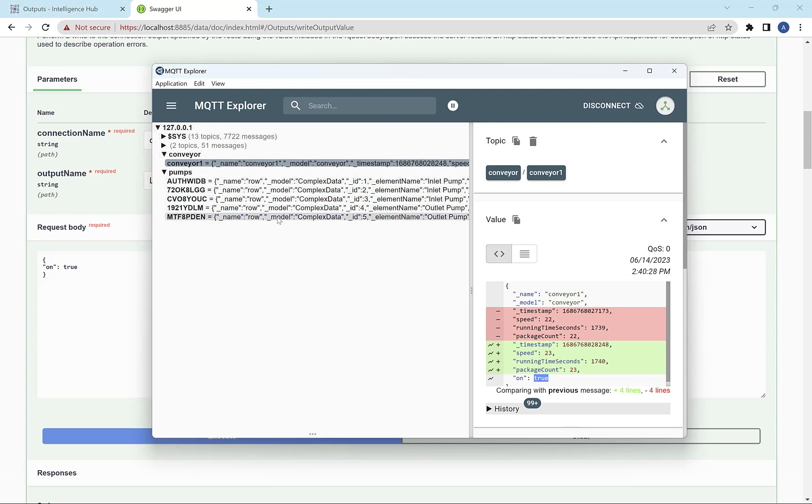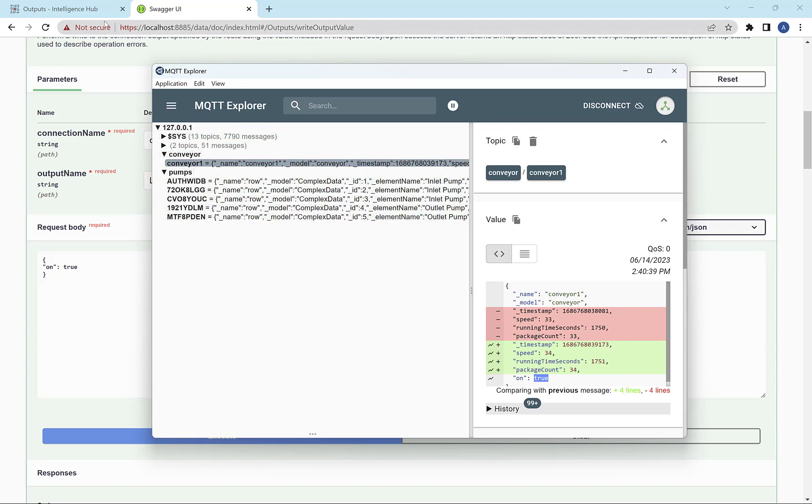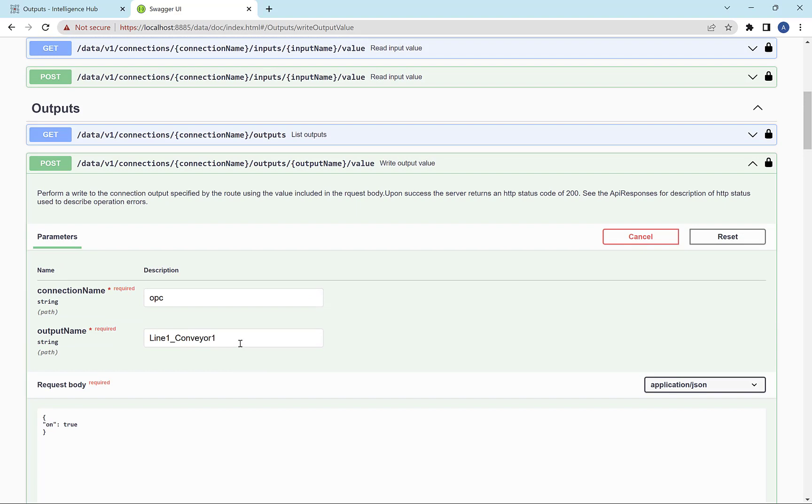So really cool, tons of possibilities, kind of a different communication pattern than UNS, right? But complementary. You know, the one big difference where we're going is right now, the UNS, as you build it out, that address space is going to be different than the address space used by the REST API.